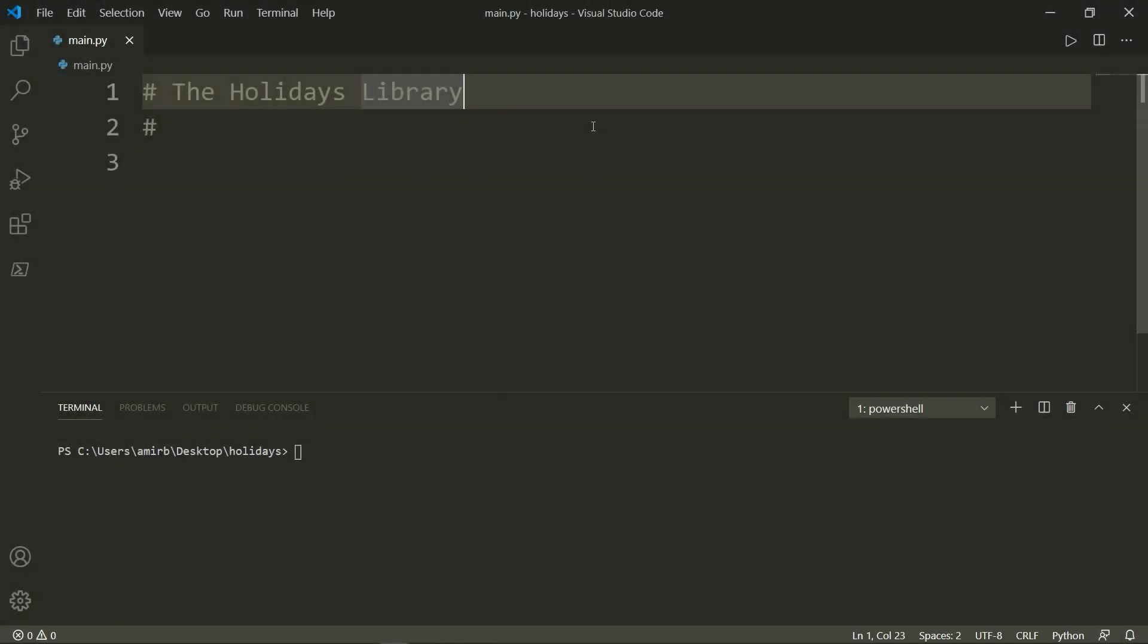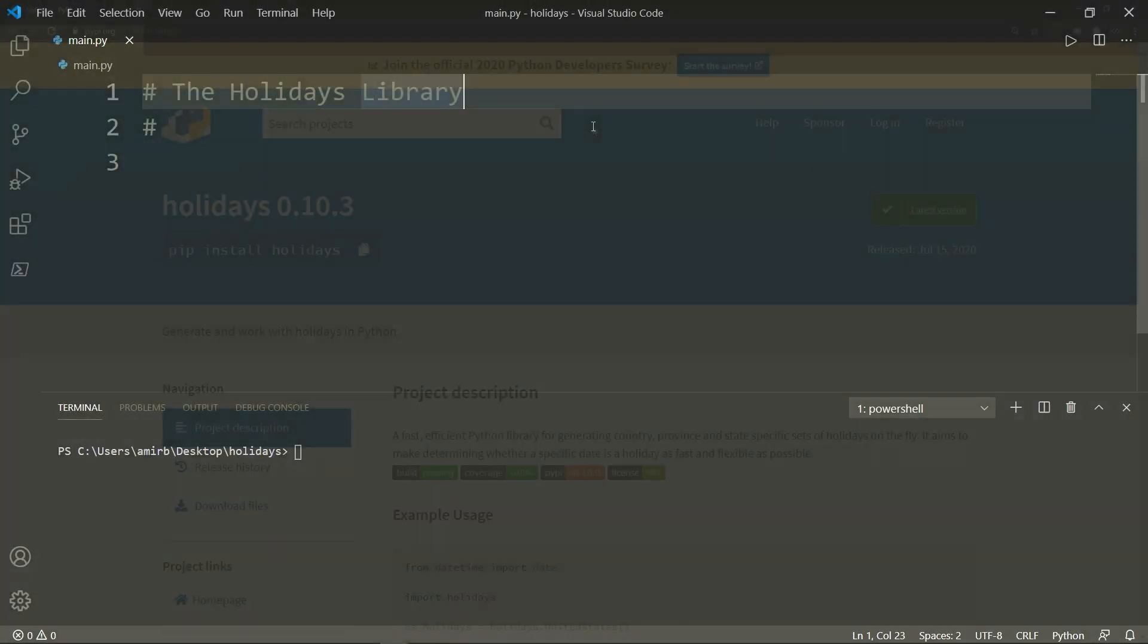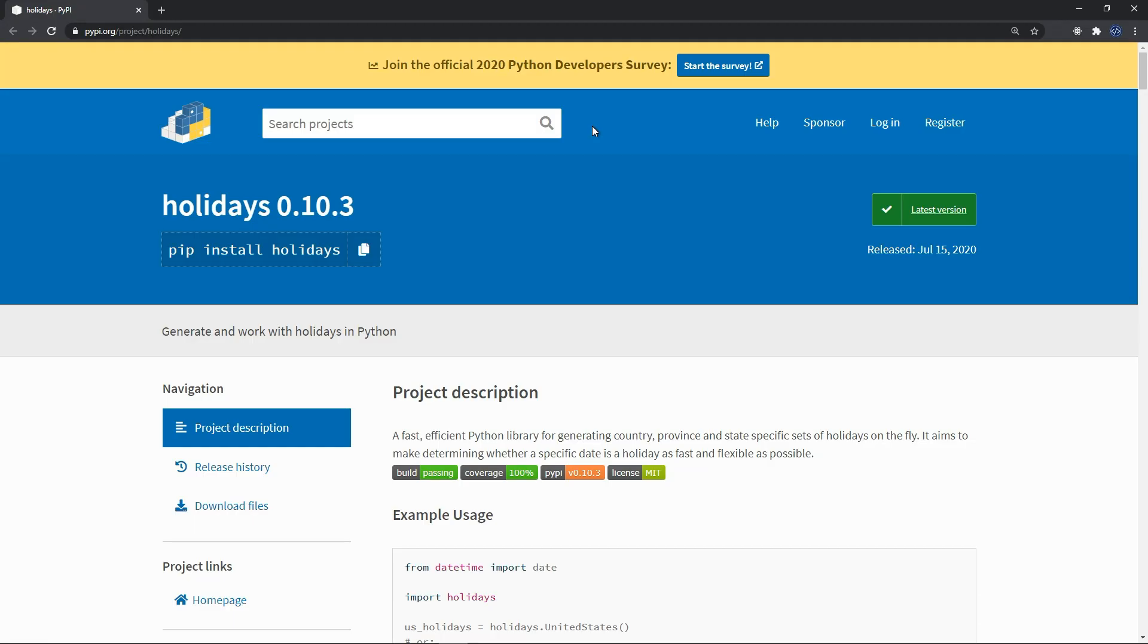In this episode, you will learn about the holidays library. The Python holidays library is an efficient and fast library for determining whether a specific date is a holiday in a certain country or not.